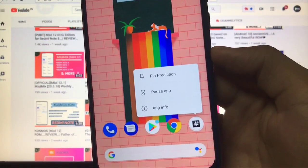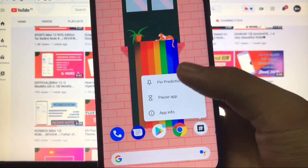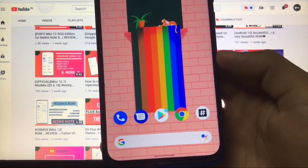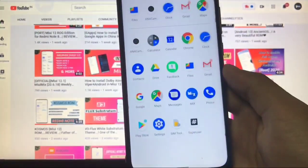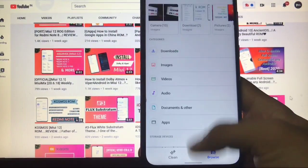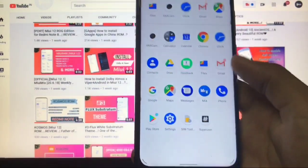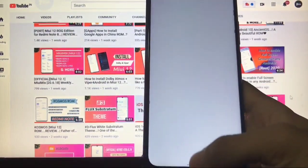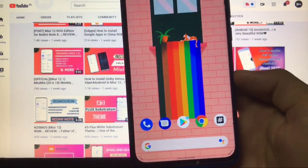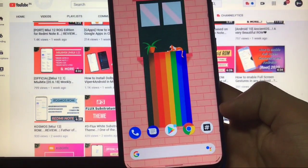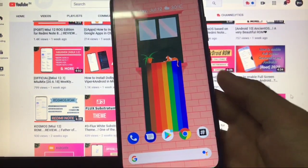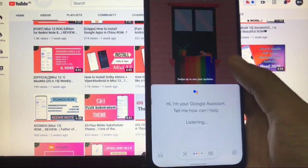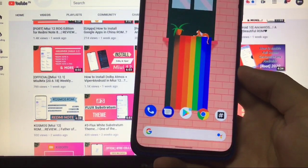If you want to pin this, this is a new thing in Android 11. As you can see, pin prediction. Let me just pin this. Now I've pinned this option here. Now if I open any app like Files, it will not change. If I open Feedback, it will not change. It will not change anything from here because we've just pinned it.